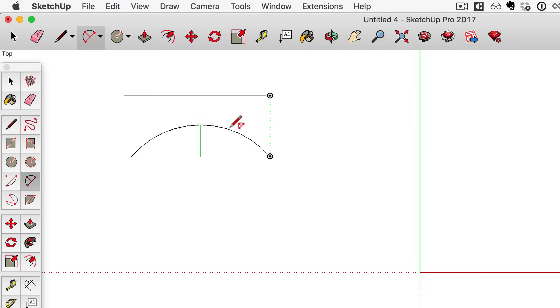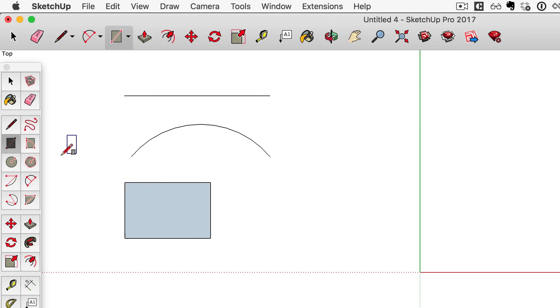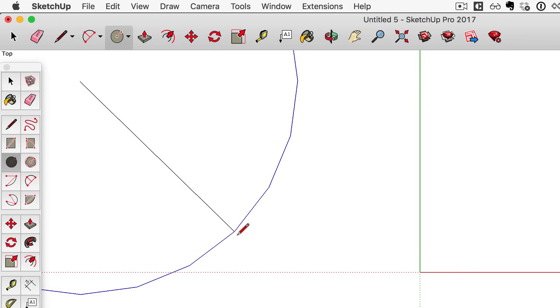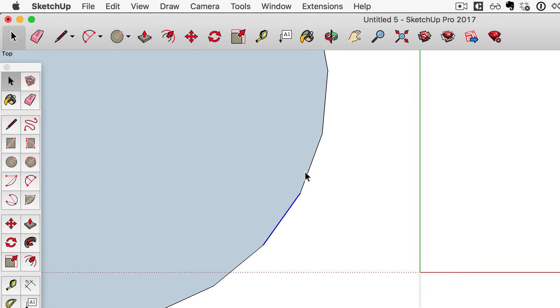Notice the types of geometry each tool helps you create. Some tools are for creating edges; others help you create edges and faces together. Even tools that create curves are really just creating a bunch of edges that are connected. You should practice drawing this way until you feel confident you're using your mouse the right way and have a good sense for what each drawing tool helps you create.